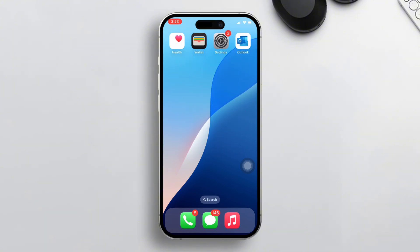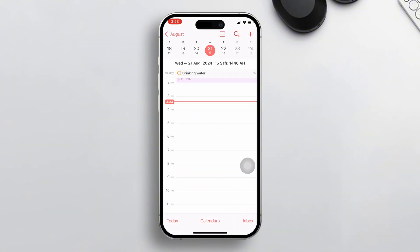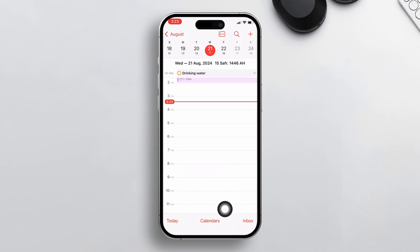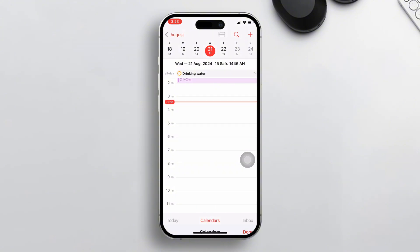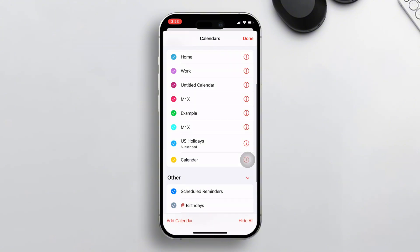First of all, open the Calendar app on your iPhone. At the bottom you will find three options: Today, Calendars, and Inbox. Tap on Calendars and this menu will pop up.